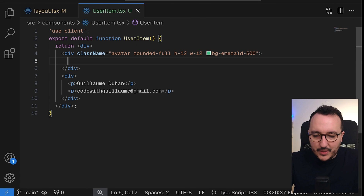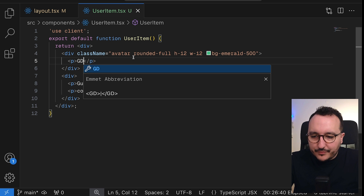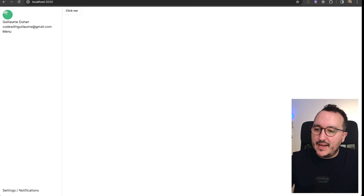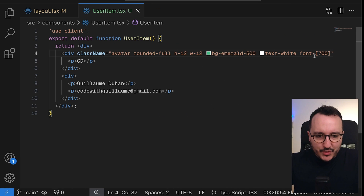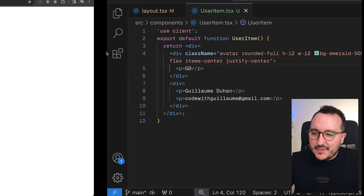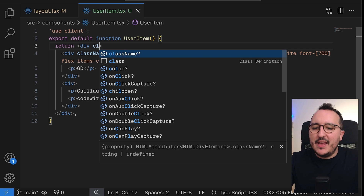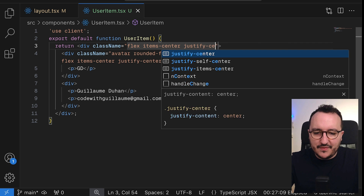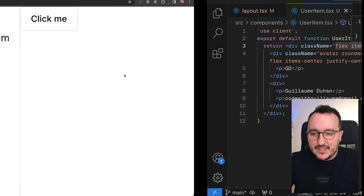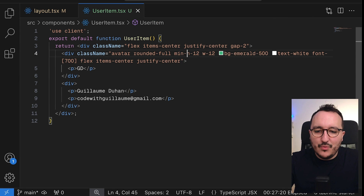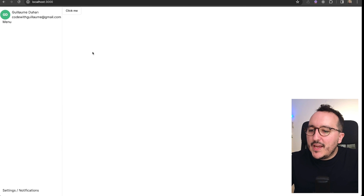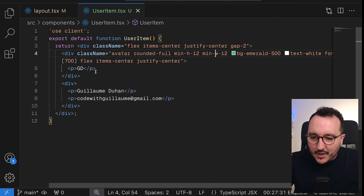Inside the avatar I want to show the initials — 'GD' — with text-white and font-bold. I'll add flex, items-center, and justify-center to center them. Then I'll wrap the avatar and the text next to each other using flex, items-center, justify-center with a gap of 2. There's a problem with min-width and min-height not being set, so I'll use min-w and min-h to fix the sizing.